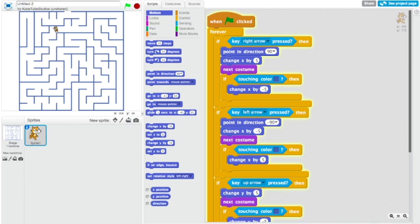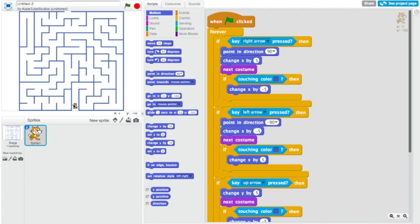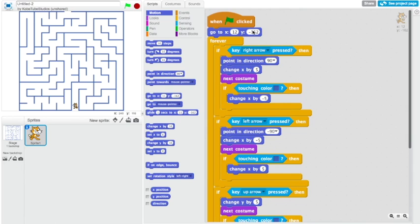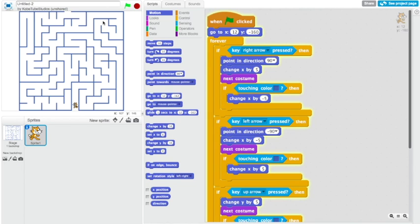But now we start in the middle of the maze. So we need to go down here and grab this go to. Let's make the X negative 12 and the Y negative 160. There we go, that's a good even number. Now we start here, we always start here at the start of the maze.